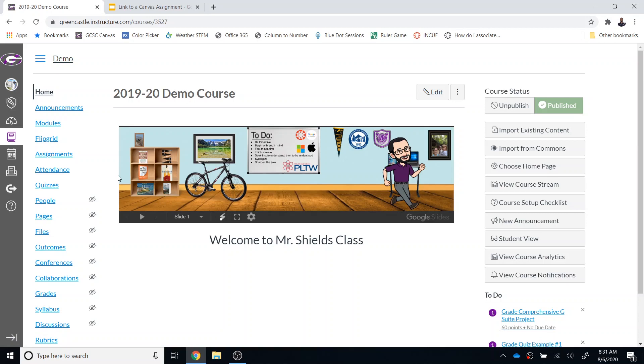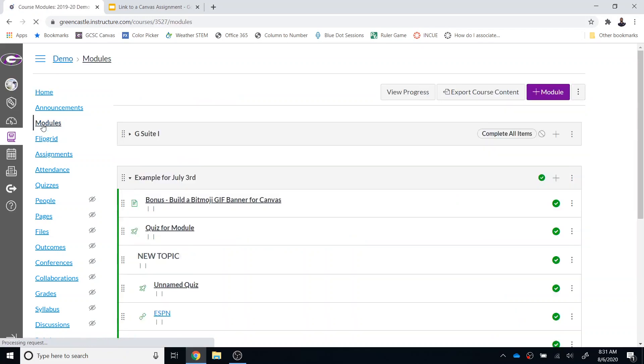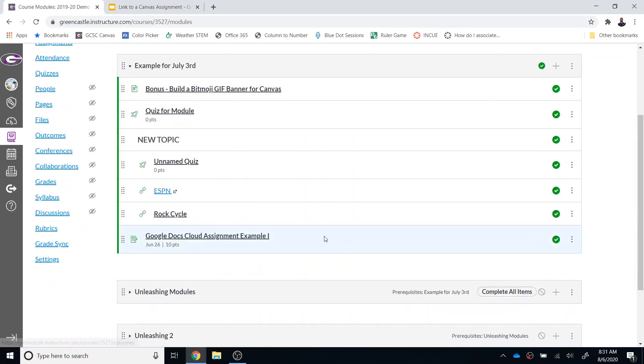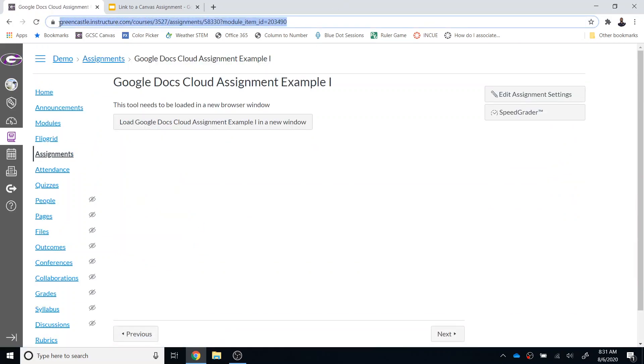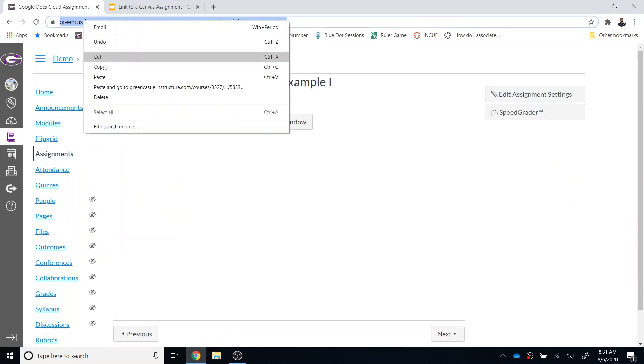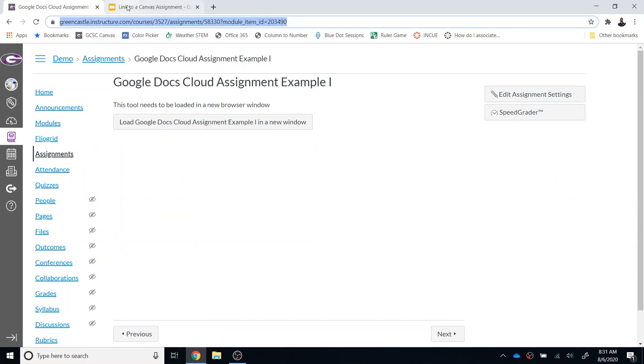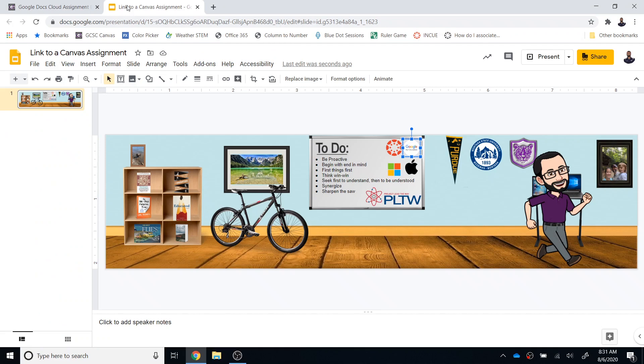Assuming the student is enrolled in your course, and obviously if they're viewing your Bitmoji classroom they should be, I'm simply going to navigate to that resource within Canvas. So in this case, I have a Google Docs cloud assignment. I'm going to use that. If I click here, I can just copy this web address, and then I can go over to the source where I created the Bitmoji classroom, which in all likelihood is going to be Google Slides.